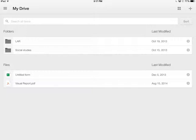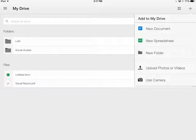To do that, we're going to tap on this plus sign in the top right hand corner, and we're going to select upload photos and videos.